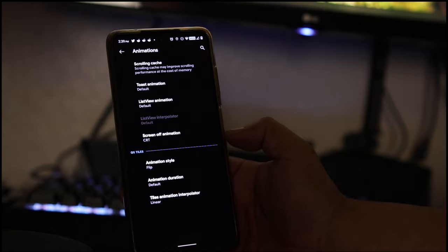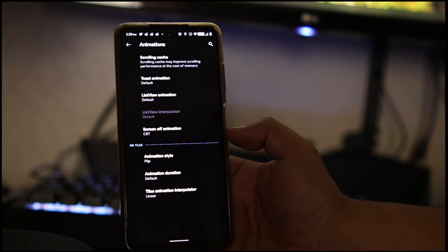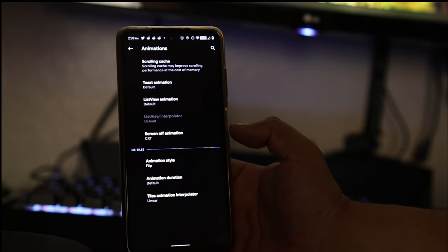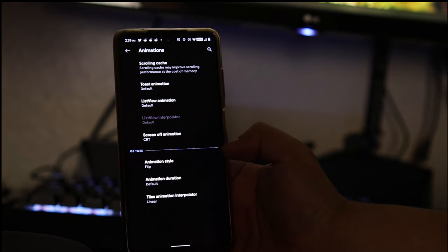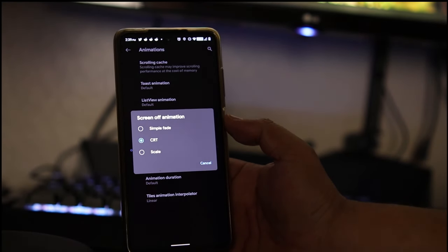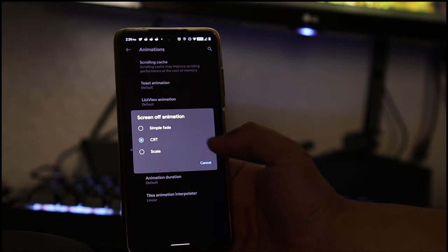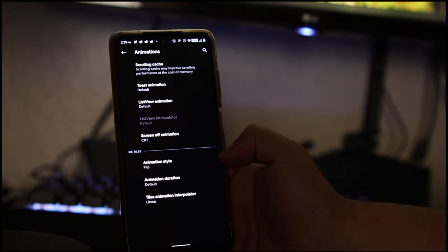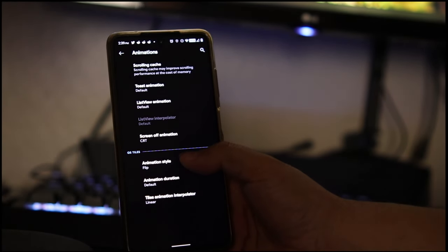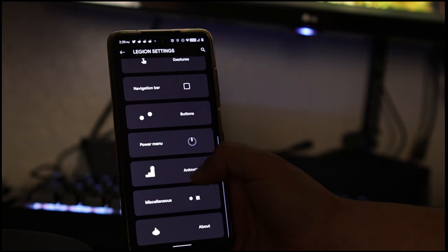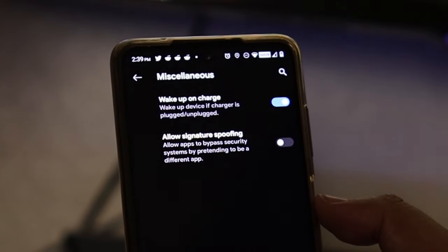Under animations I really don't mess with animations. The only thing I will change is the screen off animation - I love CRT so I'll choose that and also flip the tiles. Miscellaneous, these are the options we have: wake up on charge.